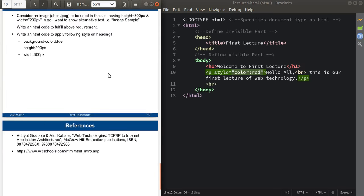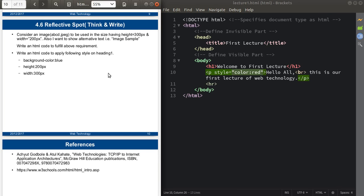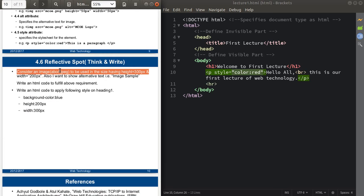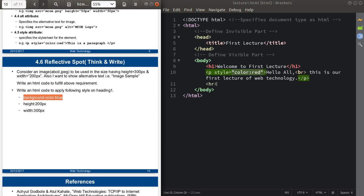Now it's your turn. Consider an image 'abcd.jpg' to be used with height 300px and width 200px, and with alternative text 'image sample.' Write an HTML code to fulfill this requirement. Also, write an HTML code to apply a styling on the h1 heading — use the style attribute as discussed. Take reference from this slide, try to solve the problem statement, and please comment if you have any questions.